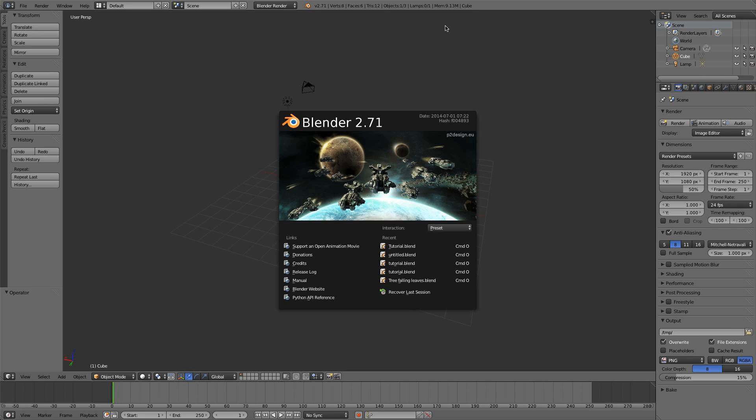I'm going to show you how to install a different theme in Blender 2.71, and this works all the way back to Blender 2.64. Starting with Blender 2.64, they implemented an easy feature for changing themes, and before that it was just a script you could run.